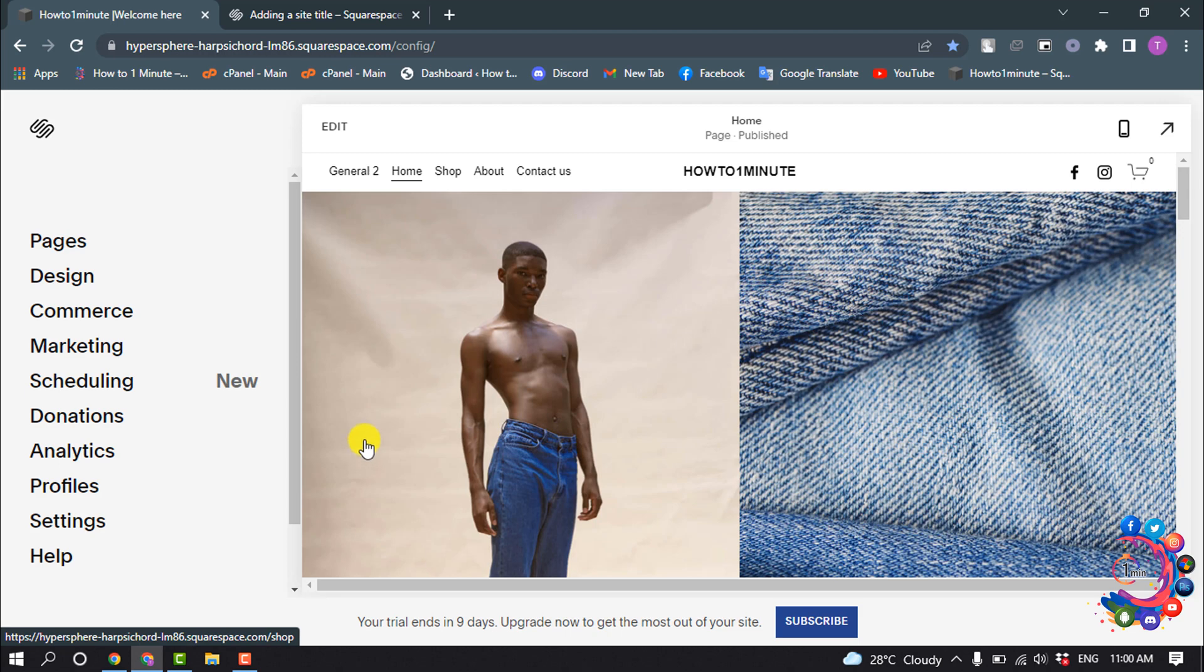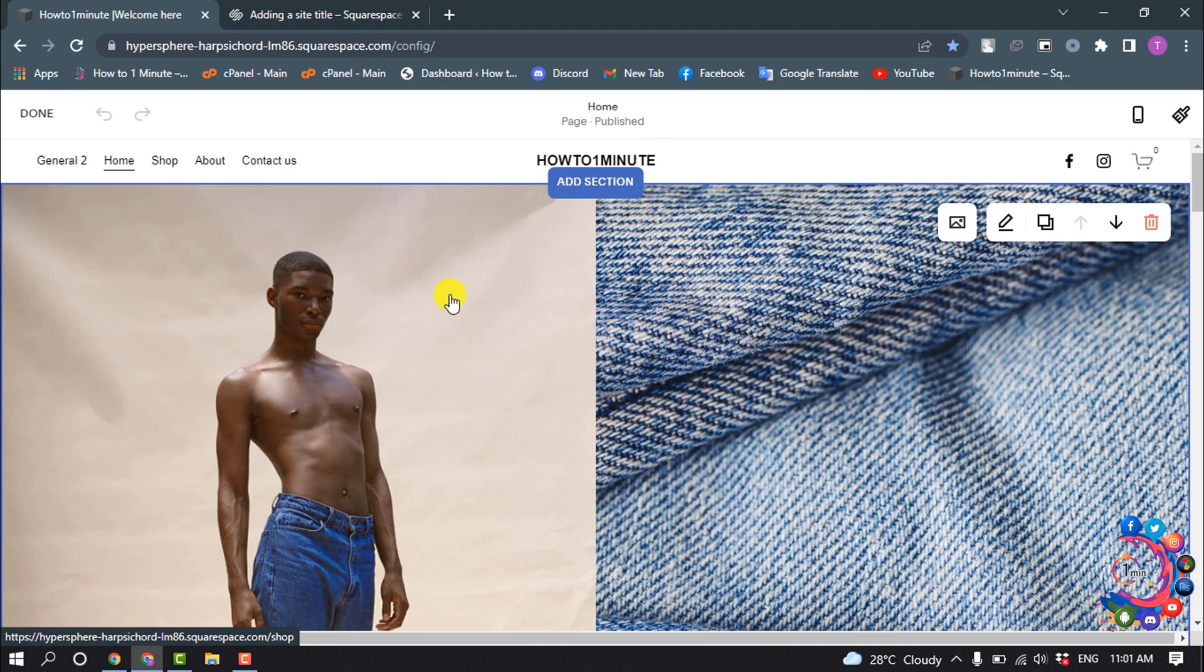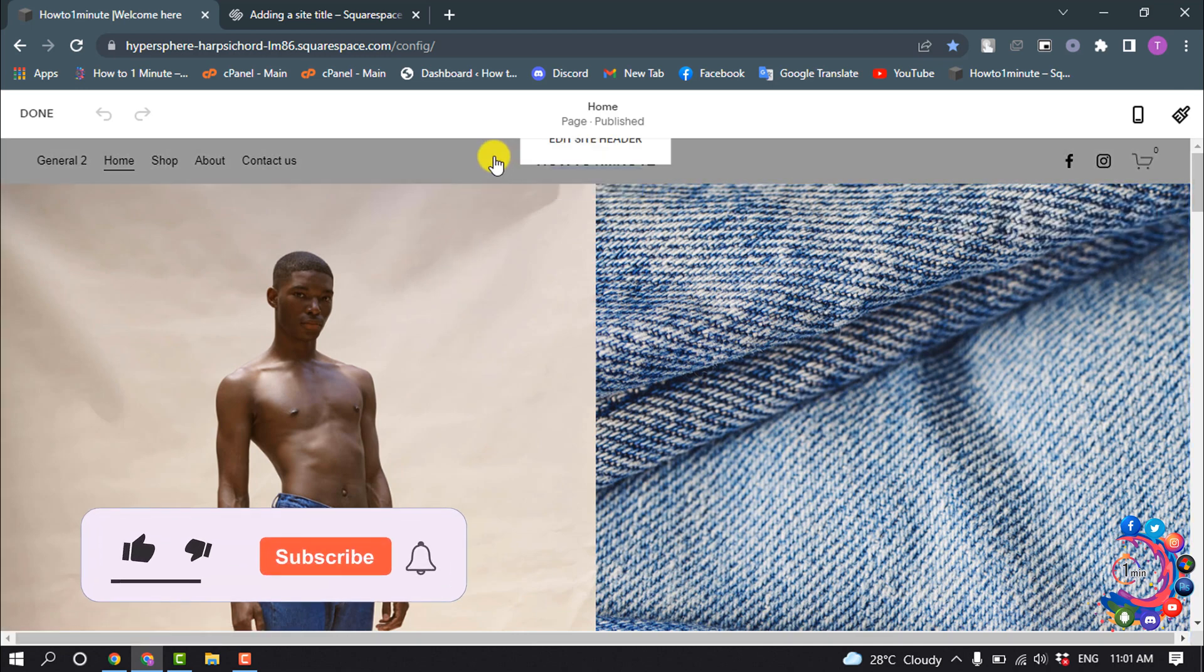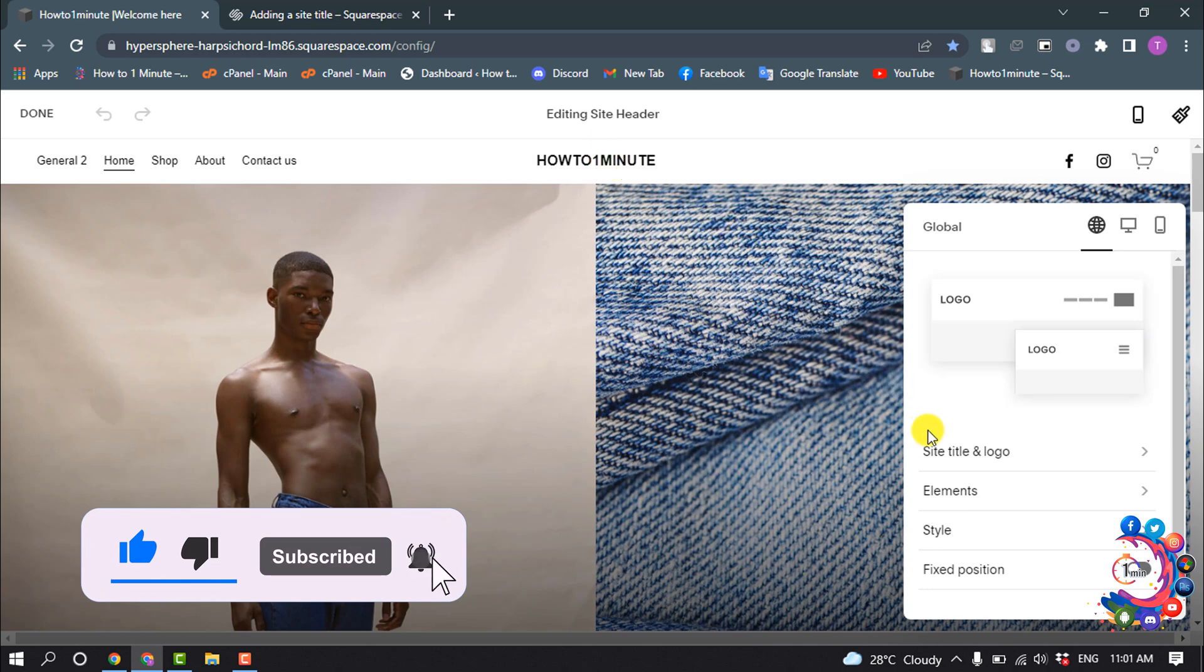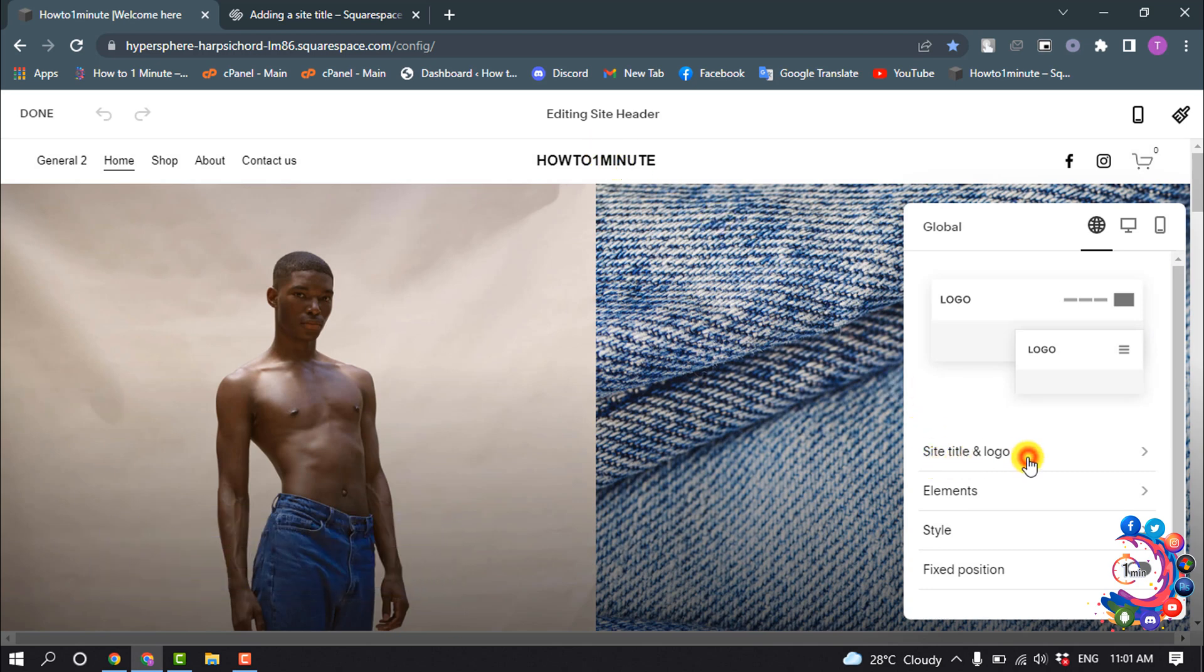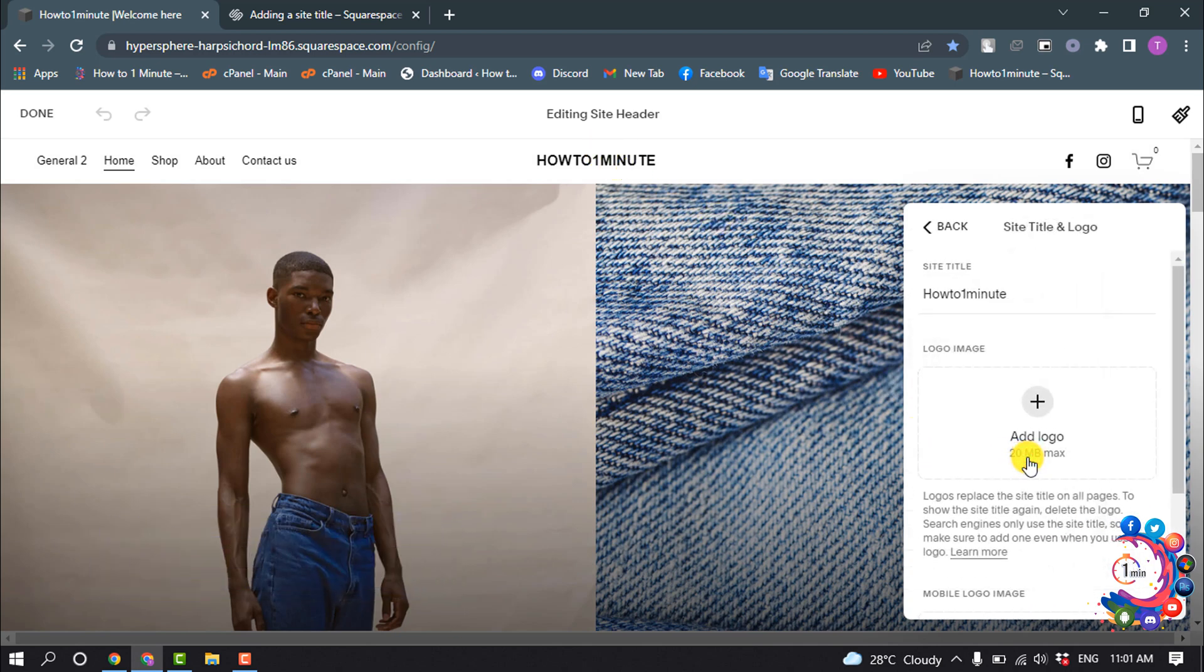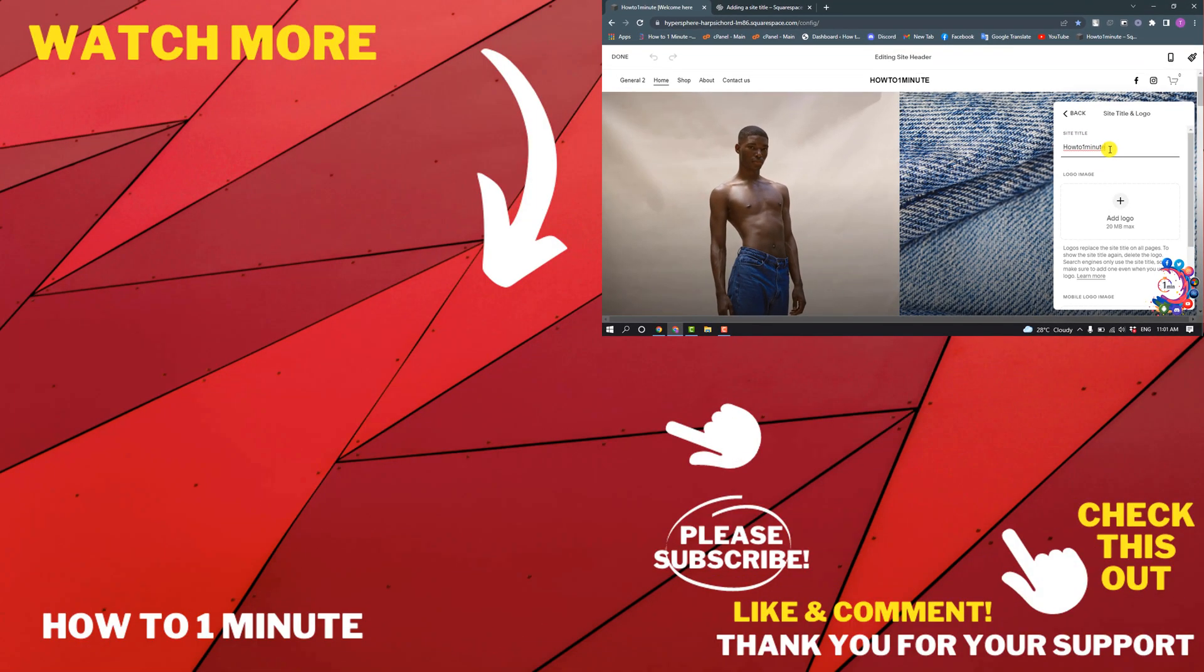To change your site title or website name, click on Edit and hover over your header section, then click on Edit Site Header. Here you'll find the Site Title and Logo option, so click on that and you can see the option to change your site title or website name. If you'd like to see more Squarespace videos, please check the links in the description.